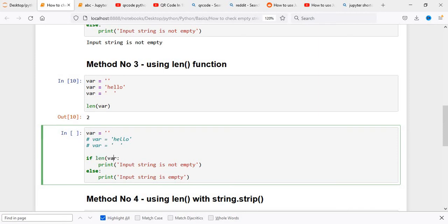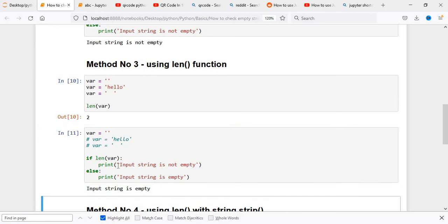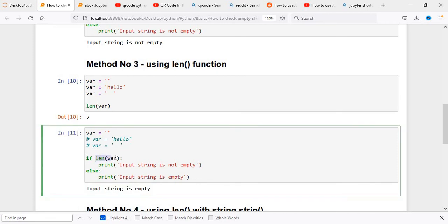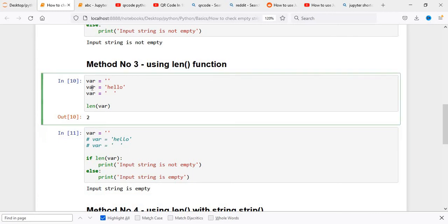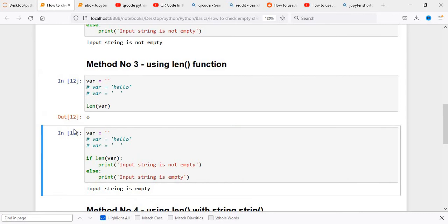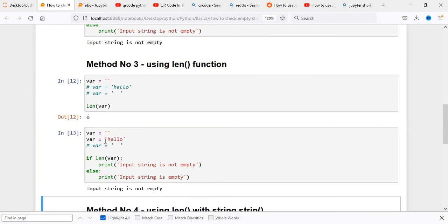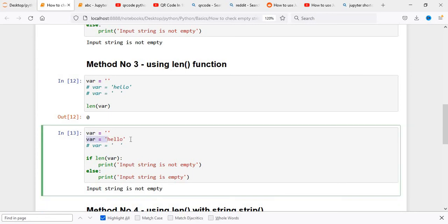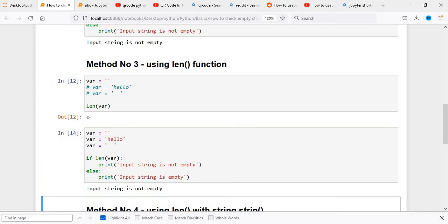We use the length of the variable to check whether the string is empty or not. If the length of var is 0, it comes as empty. If we uncomment hello and execute, the length of hello is 5, so it comes as not empty. Even when we have spaces, it also comes as not empty, because spaces have a length greater than zero.